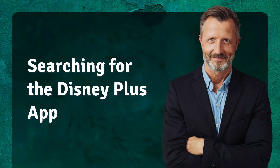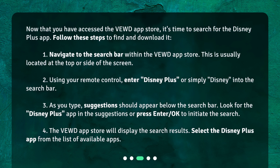Now that you have accessed the Viewed App Store, it's time to search for the Disney Plus app. Navigate to the search bar within the Viewed App Store — this is usually located at the top or side of the screen. Using your remote control, enter Disney Plus or simply Disney into the search bar. As you type, suggestions should appear below the search bar. Look for the Disney Plus app in the suggestions or press Enter to initiate the search. The Viewed App Store will display the search results — select the Disney Plus app from the list of available apps.